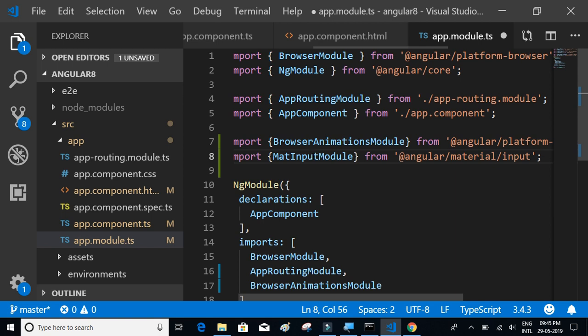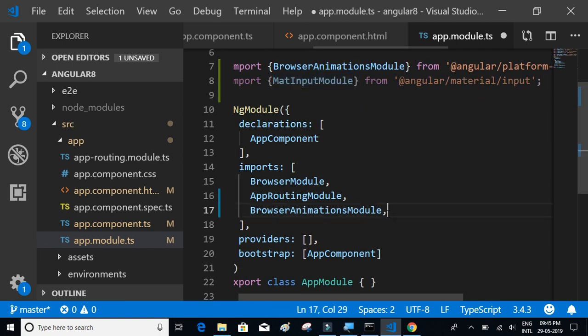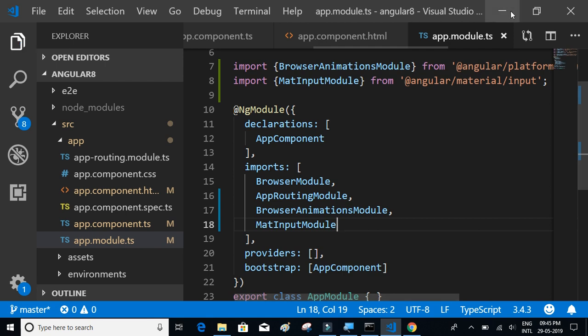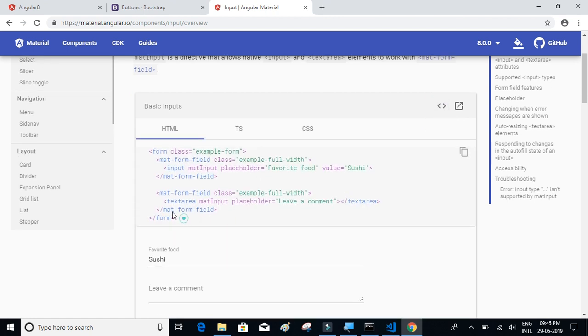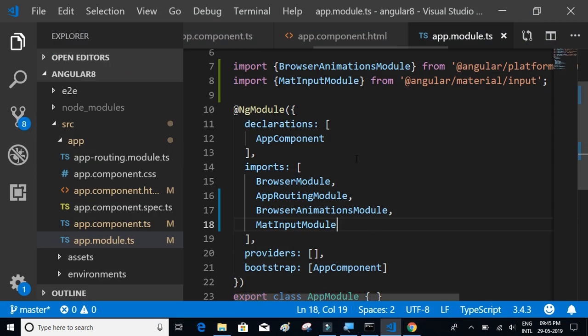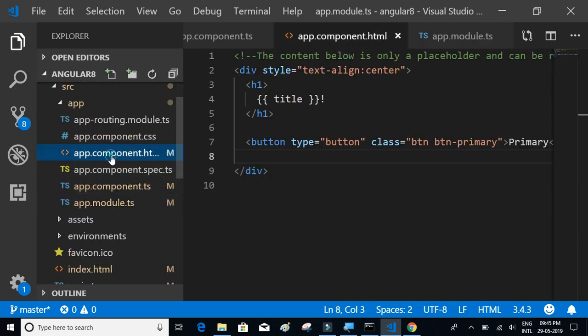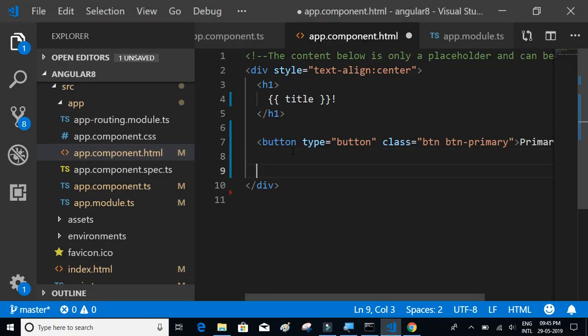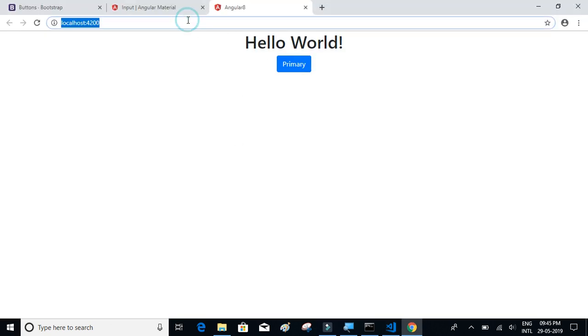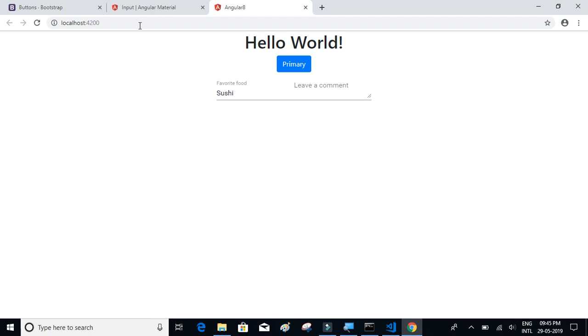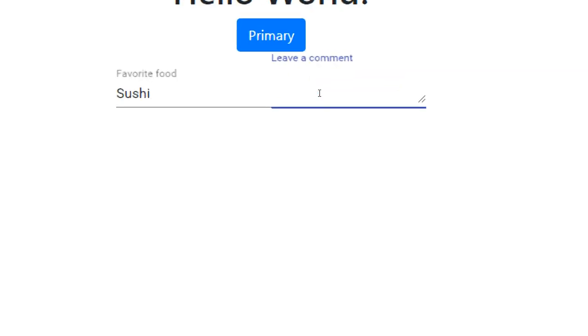Paste the import statement at the top and add the module to the imports array. Now you can use the components. Let's copy the input component example and paste it inside app.component.html, after the Angular button. Save the file — it should reload automatically. You can now see the Angular Material input component.